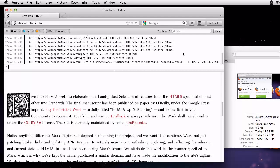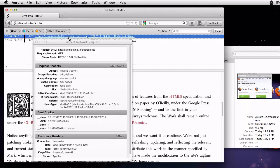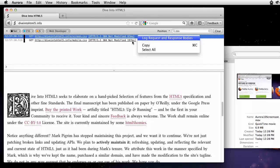I can click on a request to get more information. And if I want to see the entire response from the server, I can select log request and response bodies from the context menu and reload.